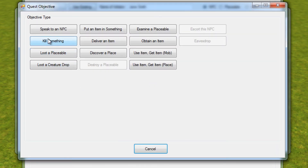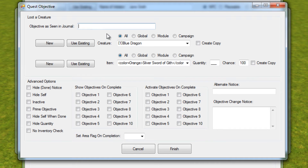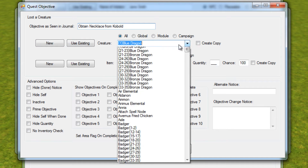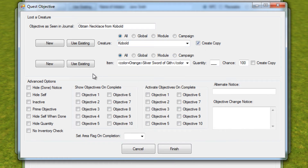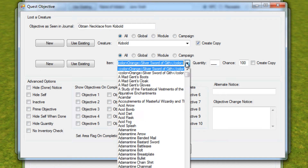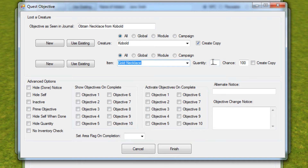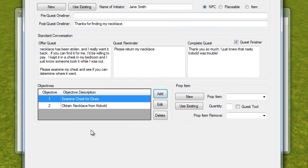Then we'll add our second objective: loot a creature drop. We're going to say 'Obtain necklace from kobold.' We'll say kobold, create a copy, and say gold necklace, quantity one, create a copy. So this is obtaining a necklace from a kobold — we'll have a kobold who will drop this necklace.